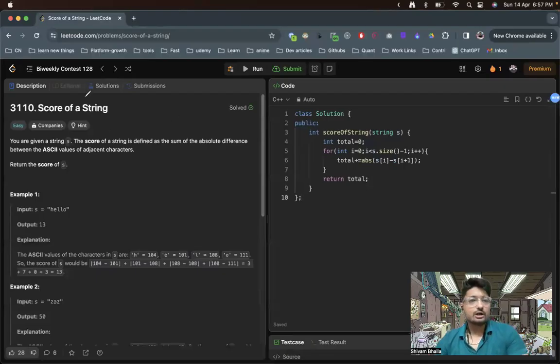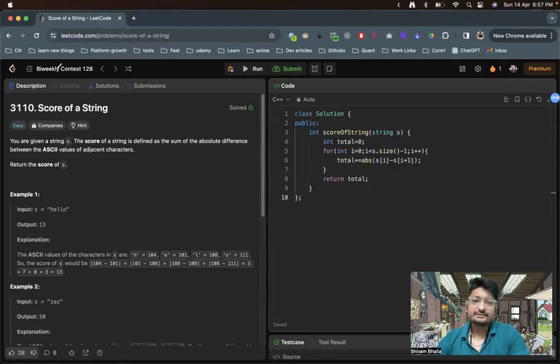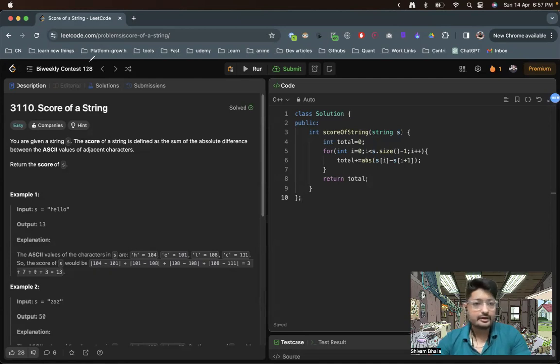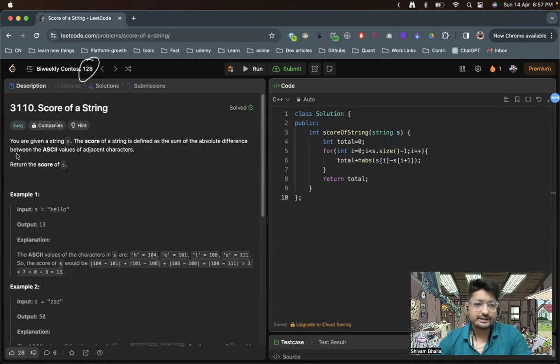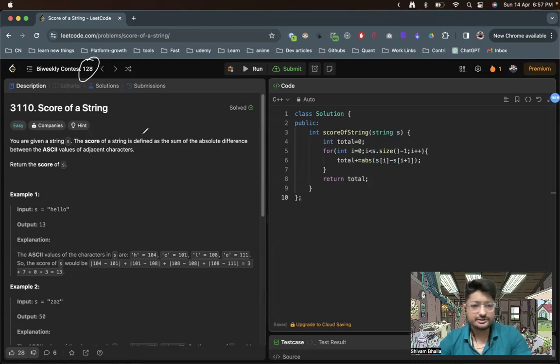Hello everyone, so in this video let's talk about an easy LeetCode problem from the latest LeetCode bi-weekly contest 128. The problem name is Score of a String. As you can see, you are given a string s, the score of the string is defined by the sum of the absolute difference between the ASCII values of the adjacent characters.